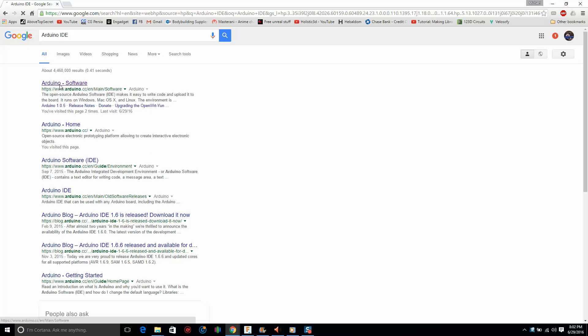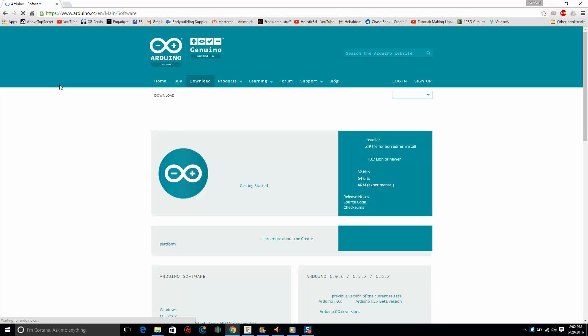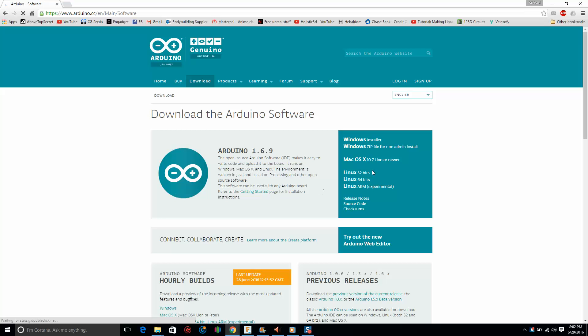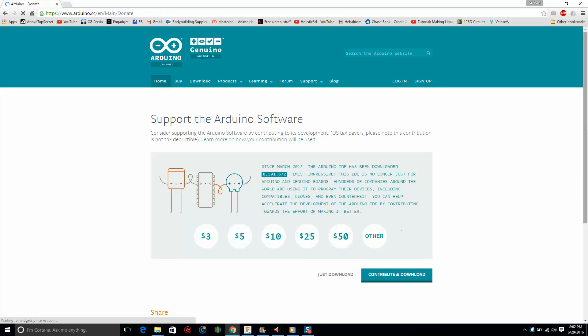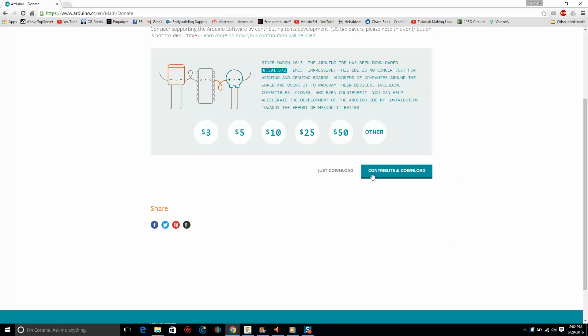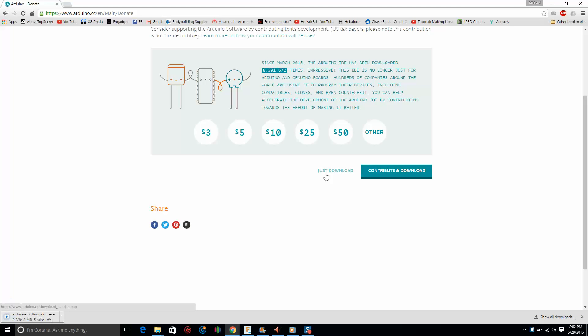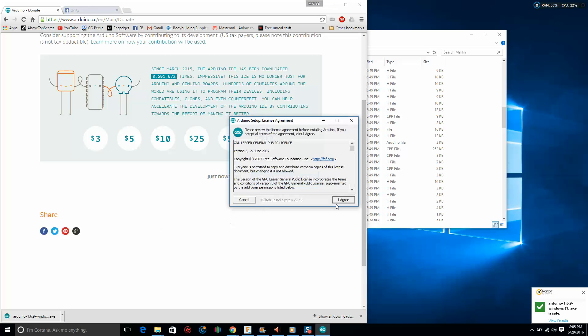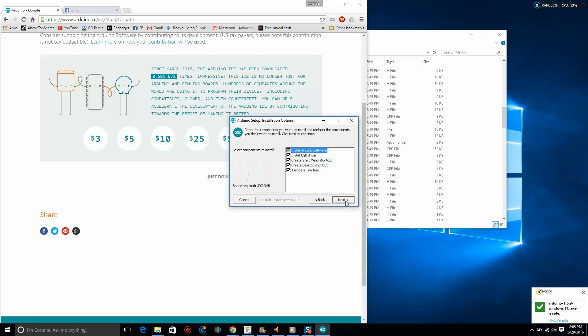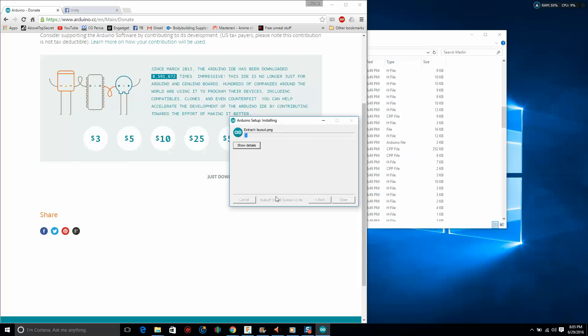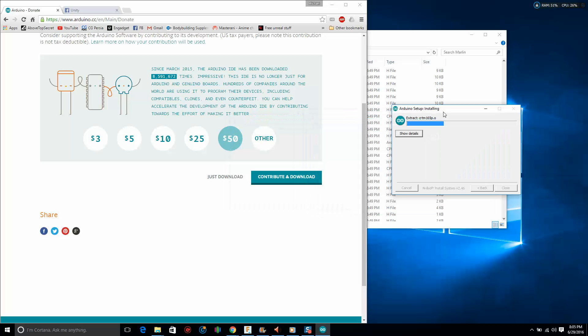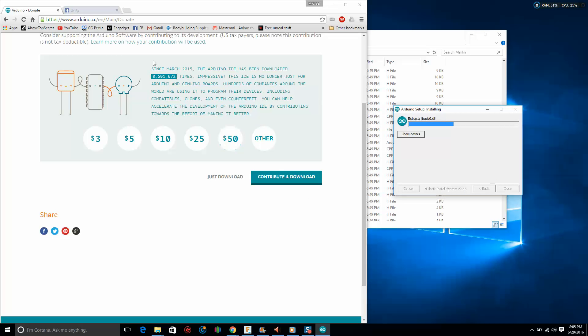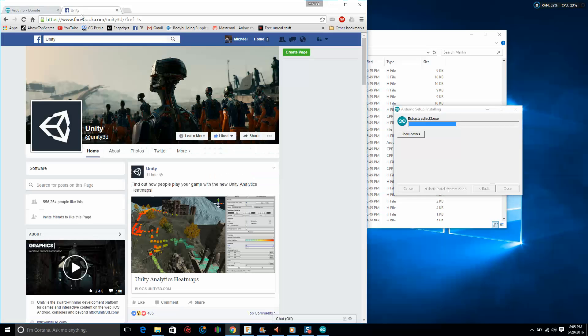Download this software, and here it is. Now let's pick the appropriate one for your operating system, and I'm not going to contribute. Let this download. Okay, now that it's done downloading, let's install it. Yes, I agree, next, next, installing.